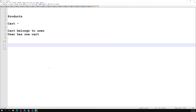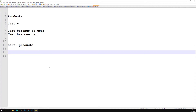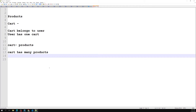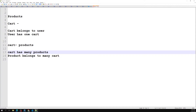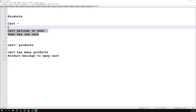Now it's time to find the relation between the cart and the products. A cart can have many products — cart has many products. A product does not belong to a single cart; a product belongs to many carts, because many carts can have the same product. So: product belongs to many carts. This is called a many-to-many relationship. Between user and cart we have one-to-one, between user and product we have one-to-many, and between cart and product we have many-to-many.